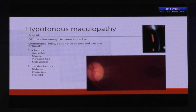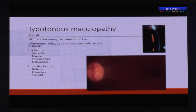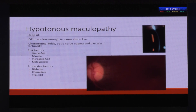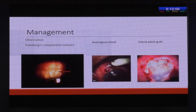What is hypotony maculopathy? Because of the persistent hypotony, you can get a decrease in vision. On fundus examination, you would see chorioretinal folds, optic nerve edema, and vascular tortuosity. Patients invariably complain of decreased vision. Risk factors are young age, myopia — very high myopes tend to develop this — and studies have shown that increased central corneal thickness is associated with hypotony maculopathy, as is male gender. Protective factors are diabetes, choroidals, and thin central corneal thickness.